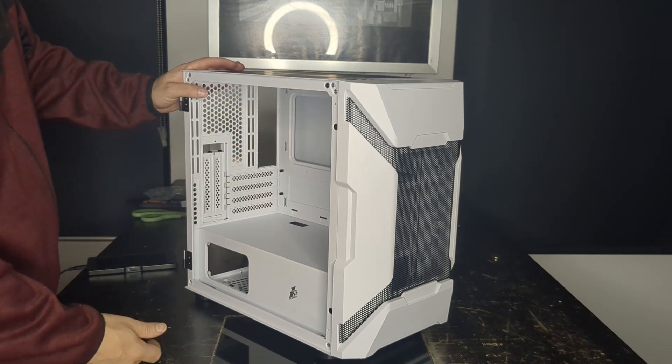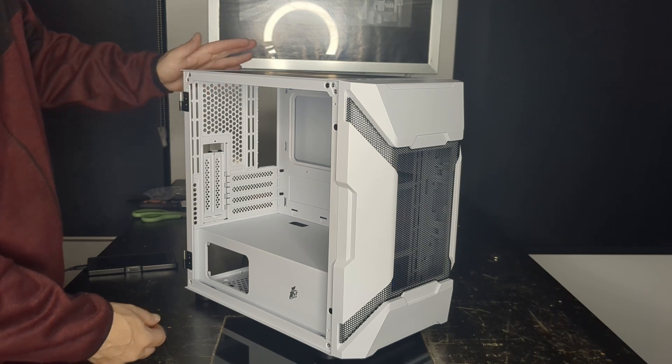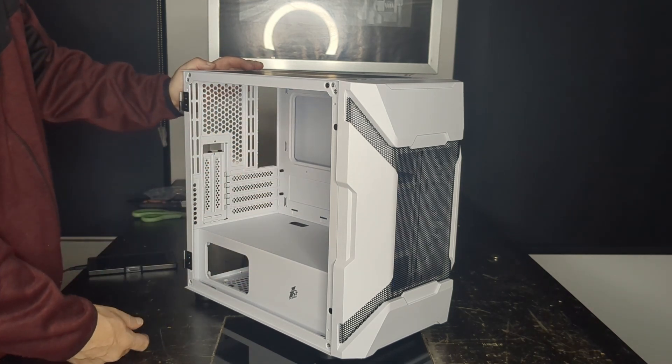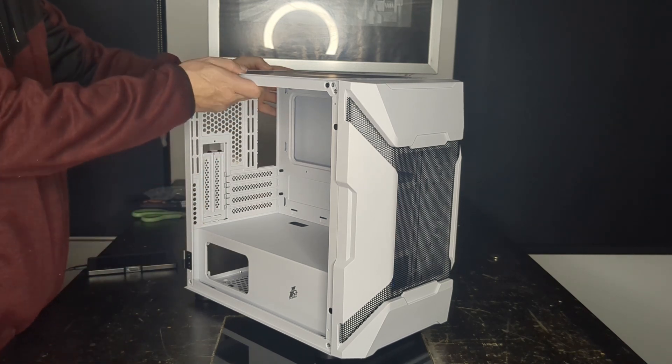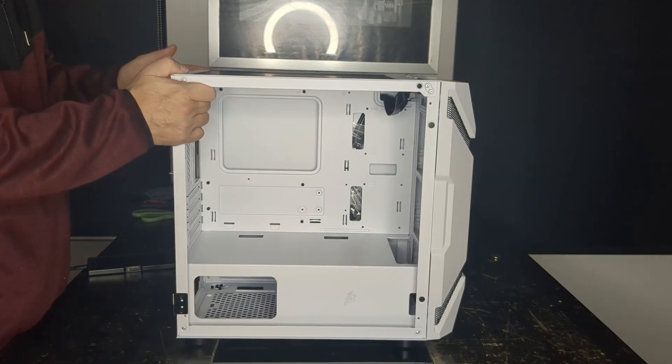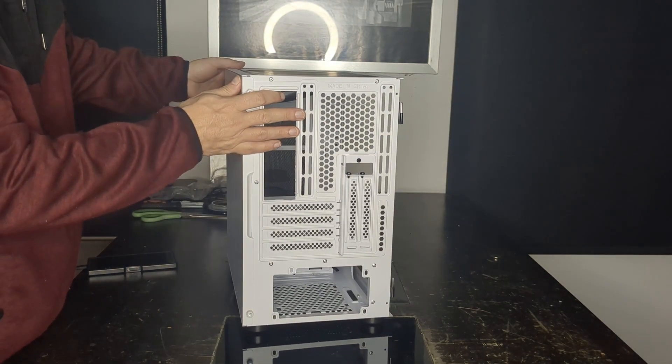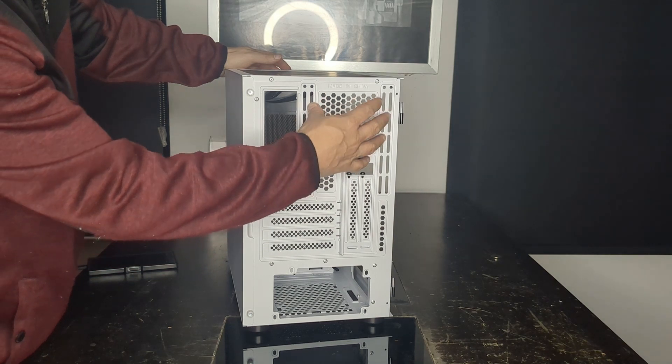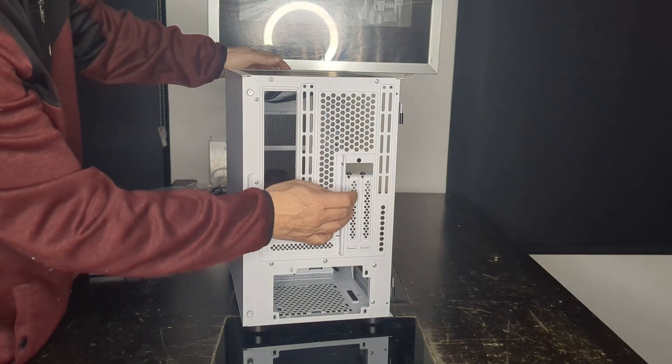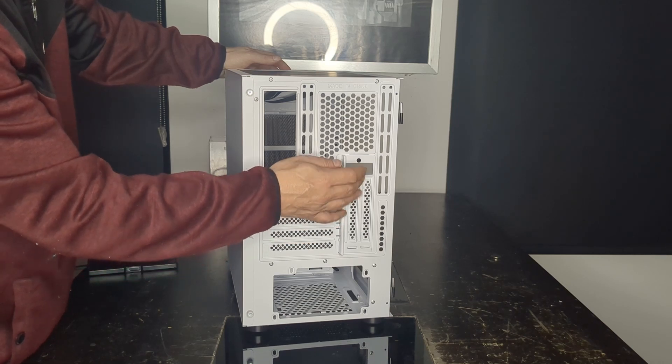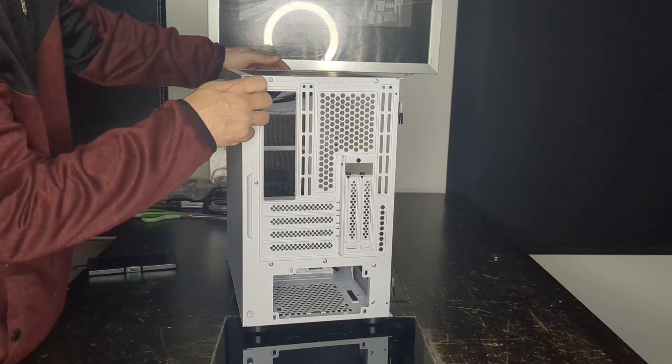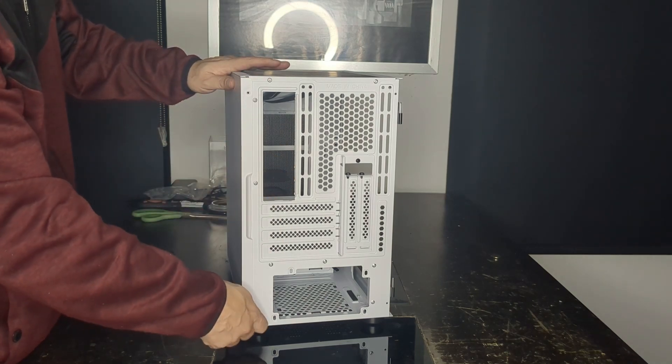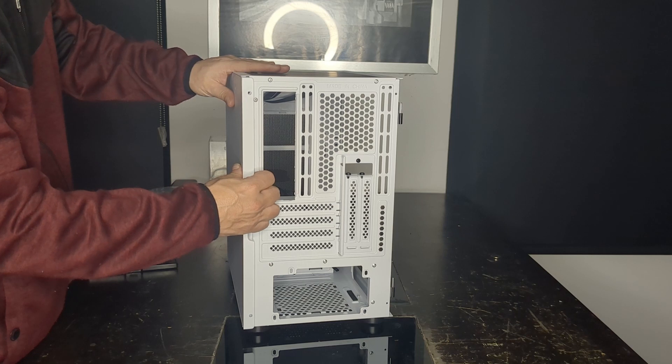The reason I got this case is because I managed to get a bunch of fan kits that are 140 fan kits, and this takes a 140 in the back. Not too many cases take 140 fans in the back. A lot of them you can put them in the front or the top or bottom, but not many you can do in the back. Looking at the back here, you can see it can be a 120 or 140, and you can also do vertical mount GPUs, which is a nice touch.